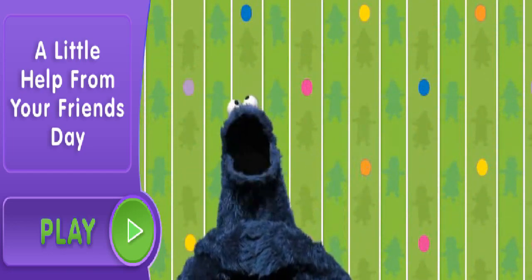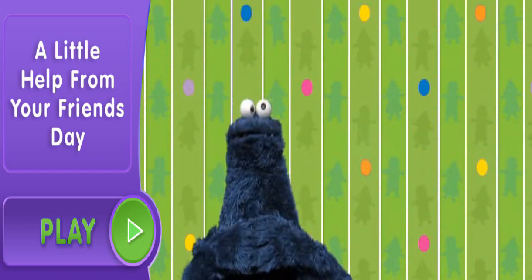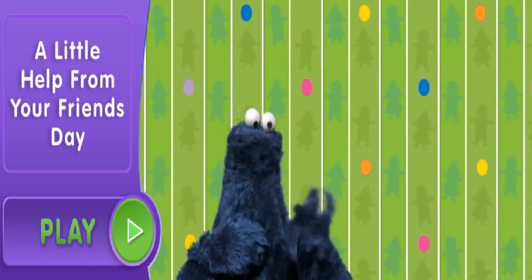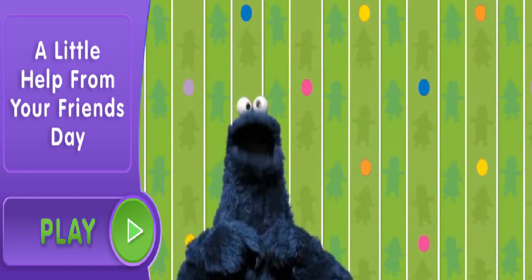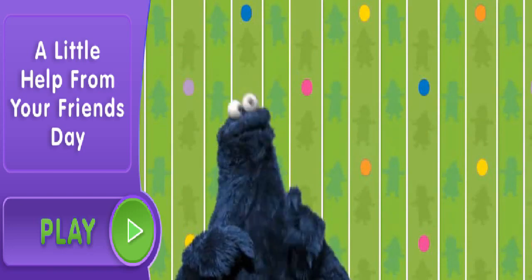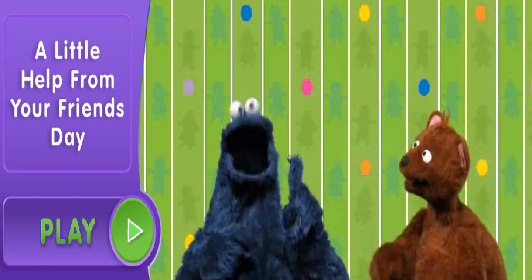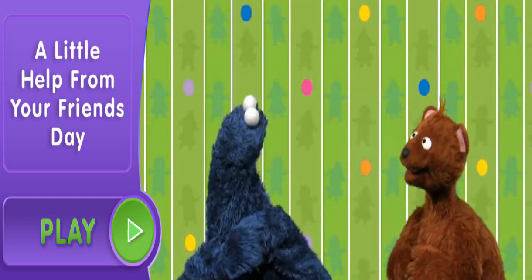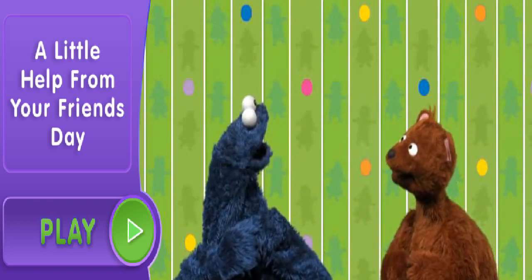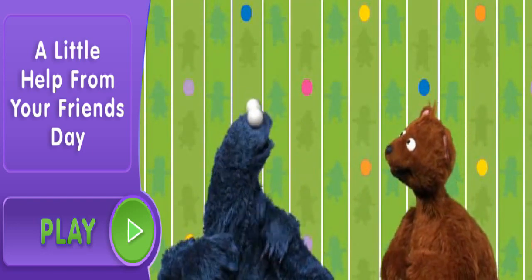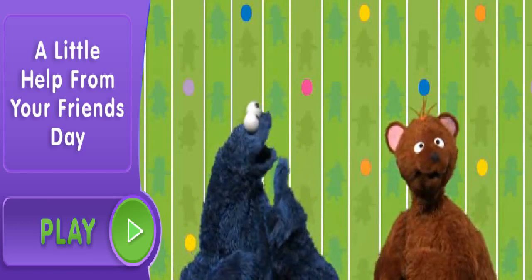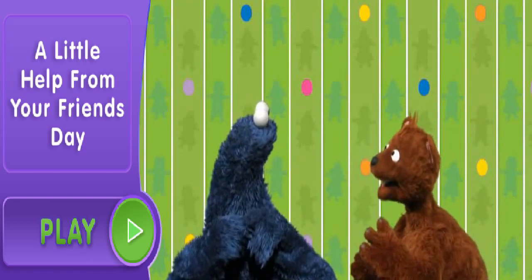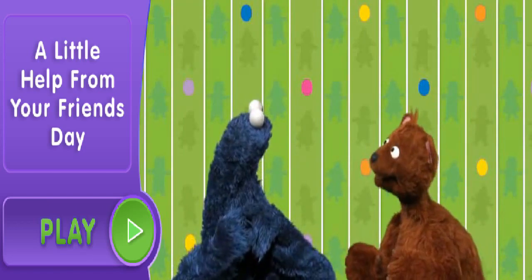Hi! Today is a very special day. Oh, me so very happy to tell you that today is... Hey, Cookie Monster, what's going on? Oh, me just about to tell everybody what today is all about. Oh, sorry, Cookie Monster, I'll come back later.